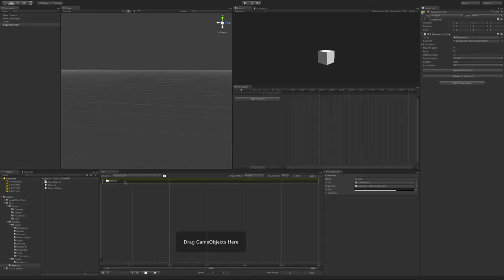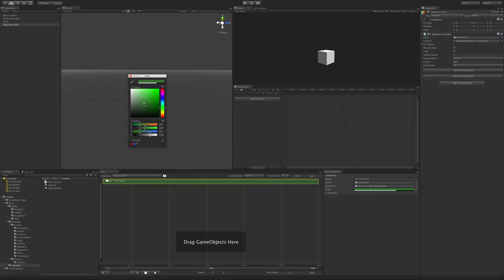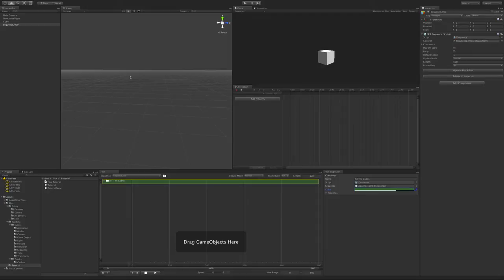You can set the text and the color of the container in the inspector. There's a way to create default containers, which we'll talk about in another video. To add more containers, simply click on the Add Container button next to the dropdown.